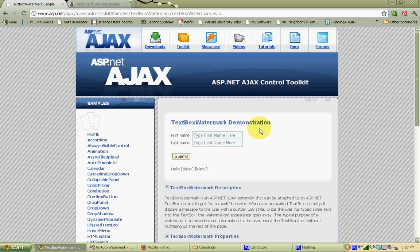This tutorial is going to show you how to use the TextBox Watermark extension from the Ajax Control Toolkit for ASP.NET. The example we're going to do is going to be very similar to the one shown on the ASP.NET web page for the Ajax Control Toolkit as seen here.